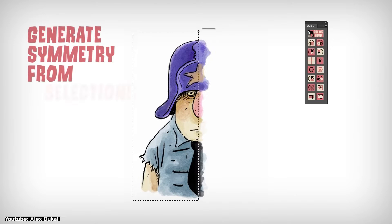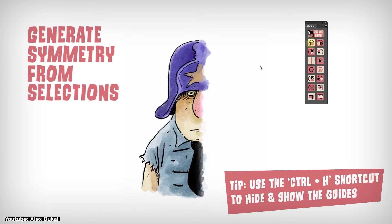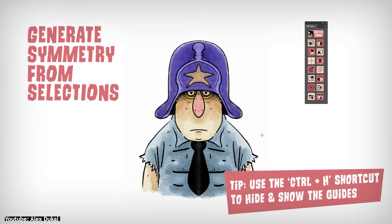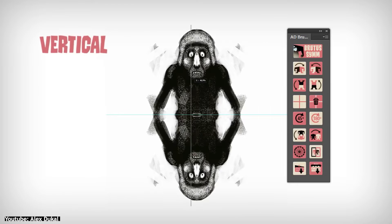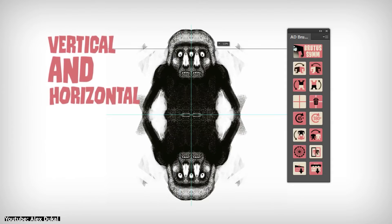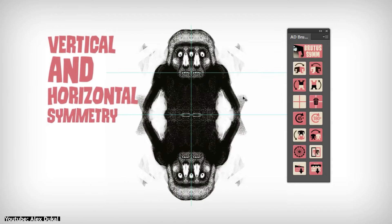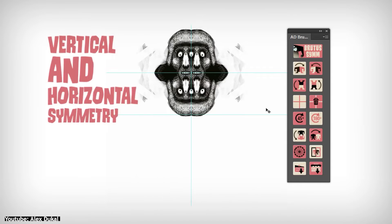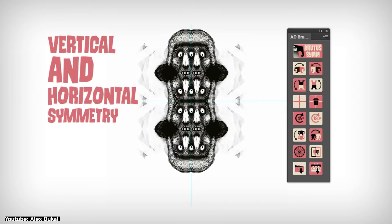The plugin also lets you use selections to produce symmetry in your work. The symmetry options in this plugin are plenty. You can symmetrize left to right, right to left, top to bottom, and bottom to top.